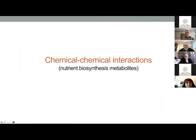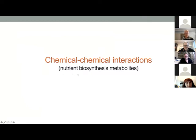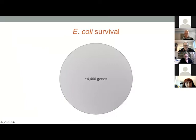Now let's turn our attention to chemical-chemical interactions. The idea here is that we're going to combine two chemicals, and I want to tell you about our work in nutrient biosynthesis — an unusual effort using metabolites as the second chemical in order to suppress the action of the first chemical, which might be an inhibitor of nutrient synthesis. The concept is the following.